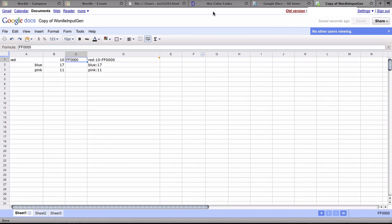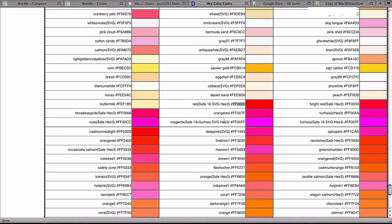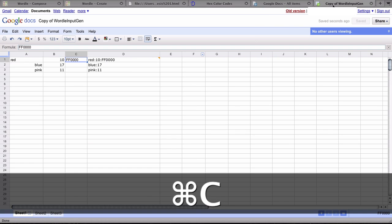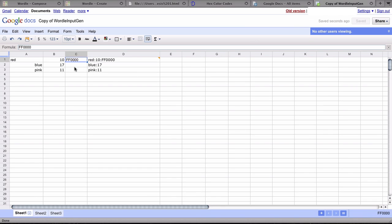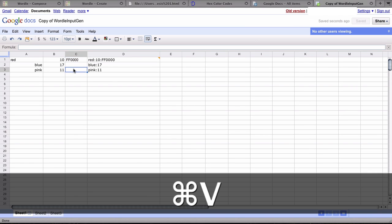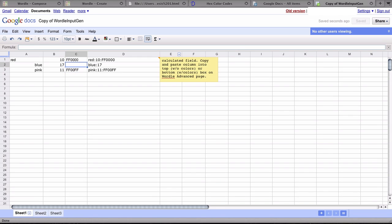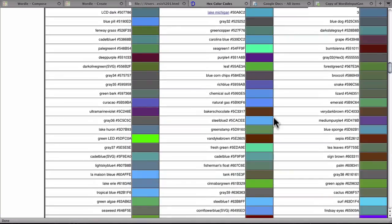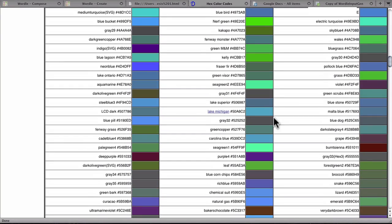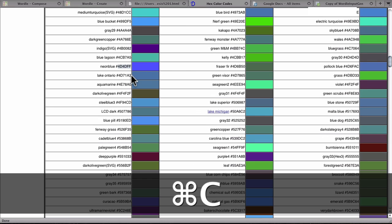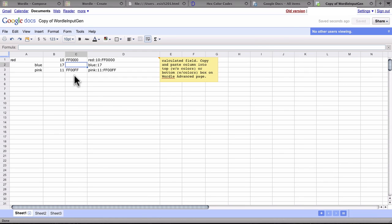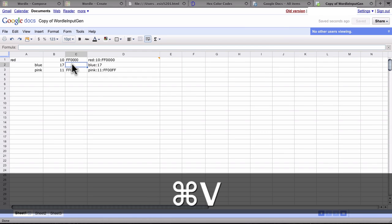Then I'm going to go back to my color codes, pick up this one for magenta, a nice hot pink, copy that, paste it over here where I want my word to be pink, and one more. I'm going to find a blue. There's a good blue, neon blue, and go back to my spreadsheet and paste in the code for blue.